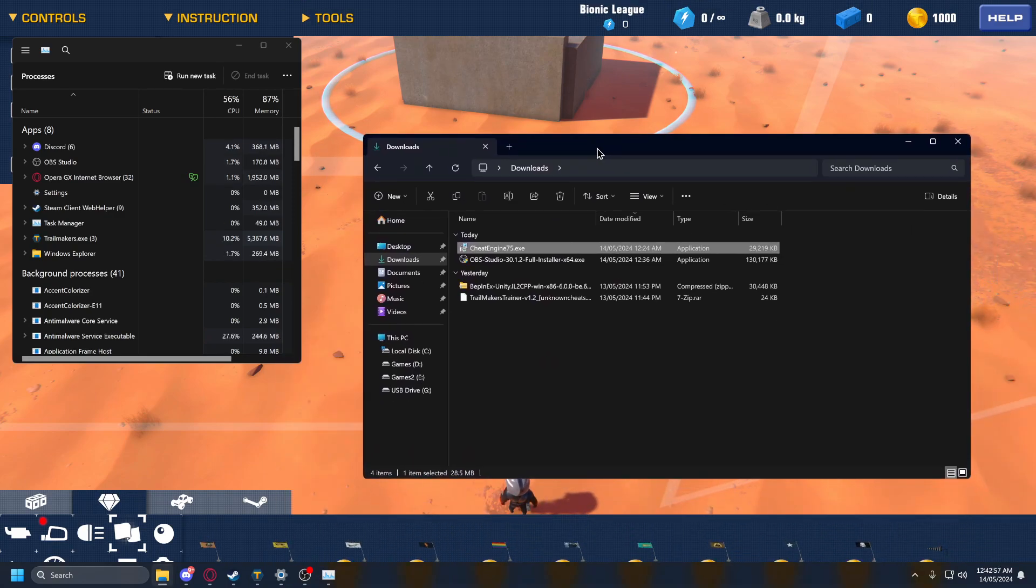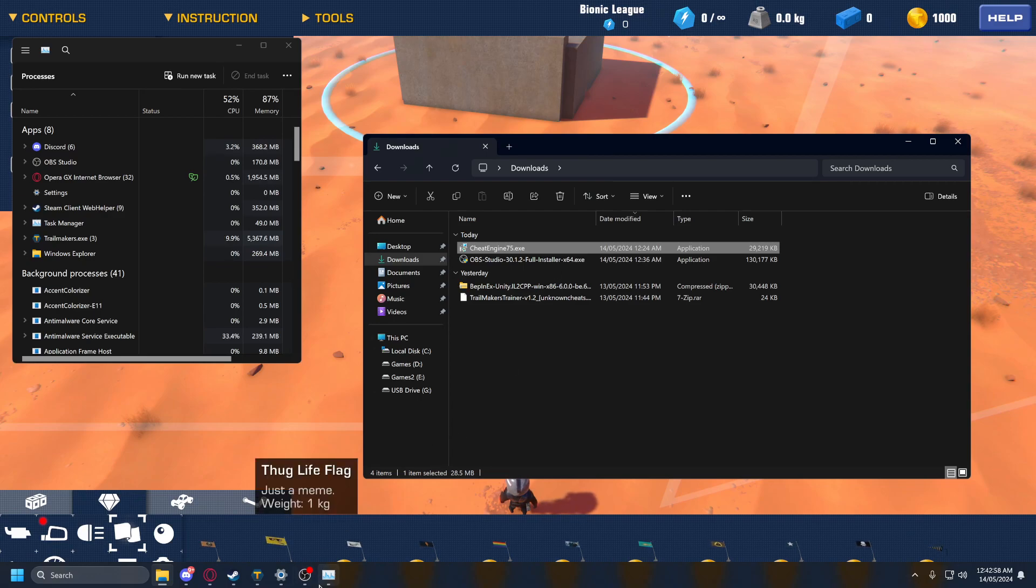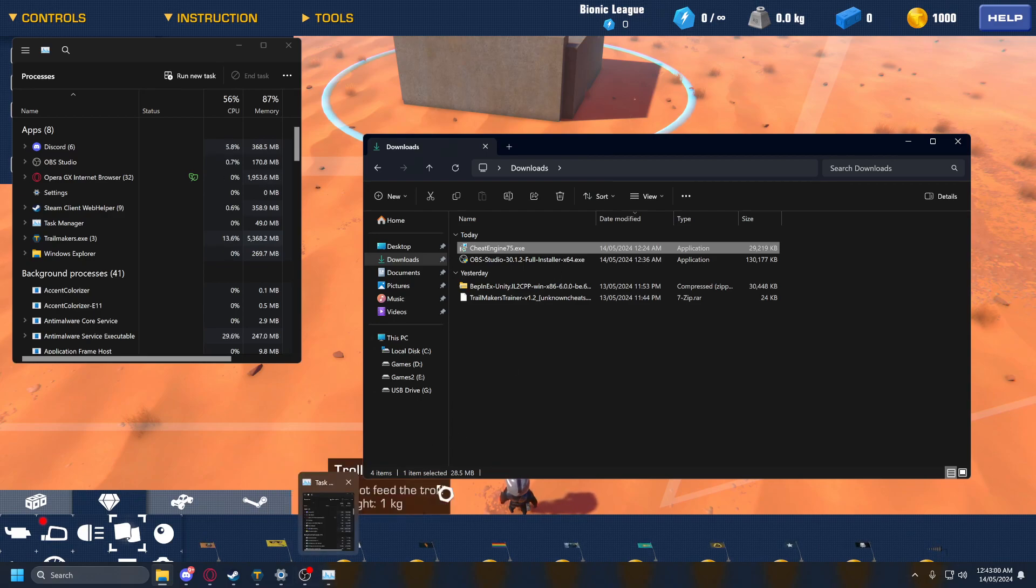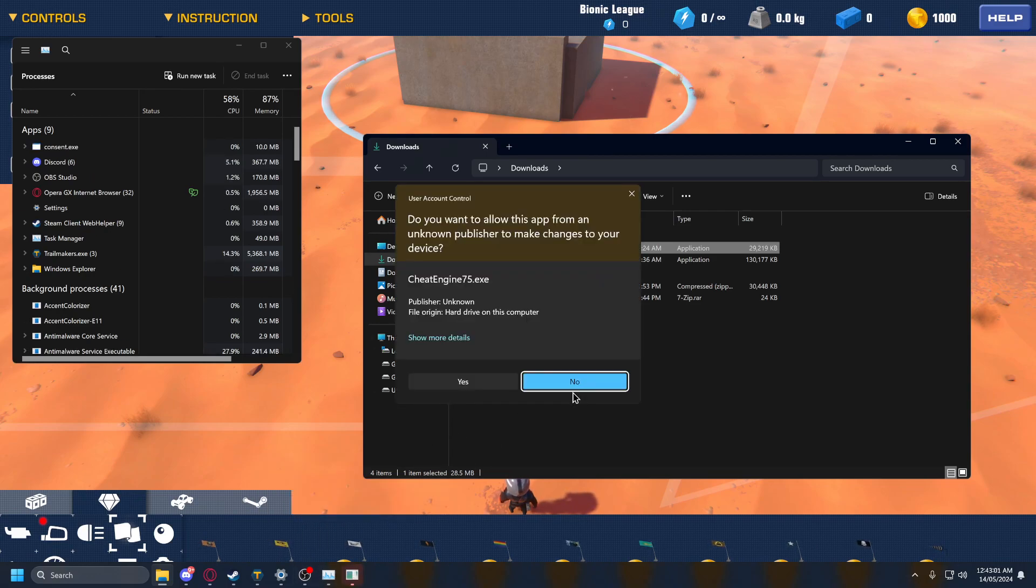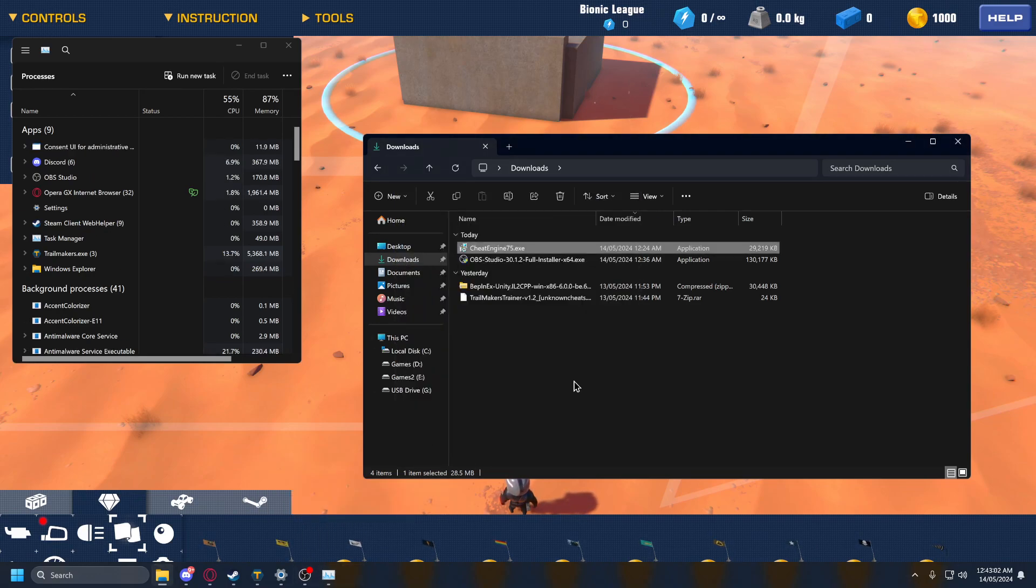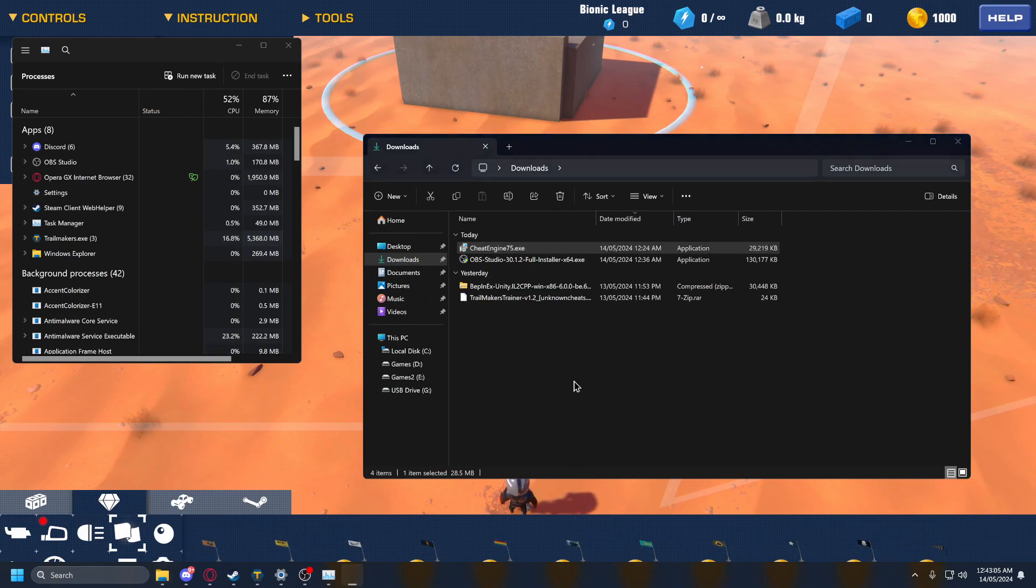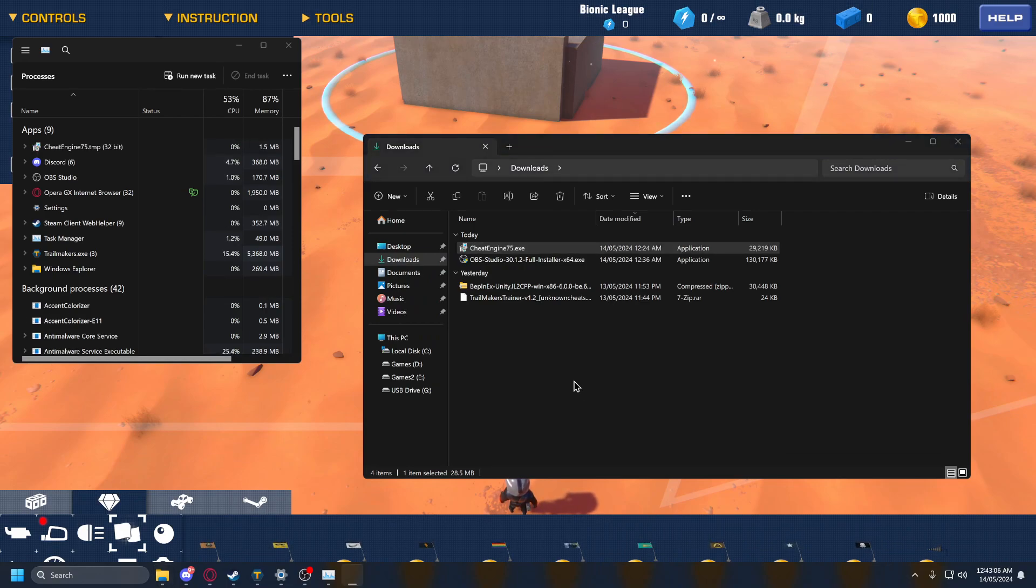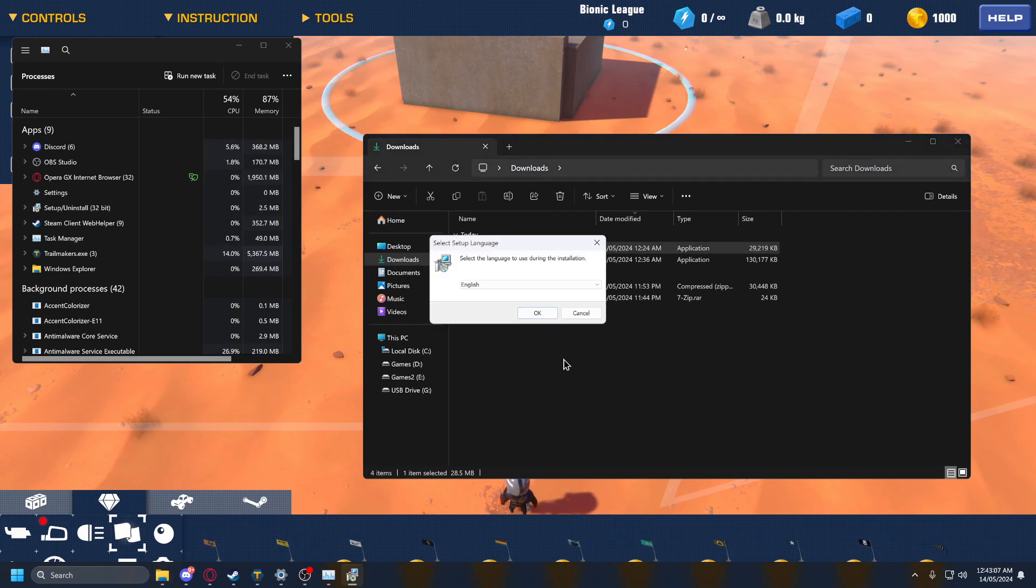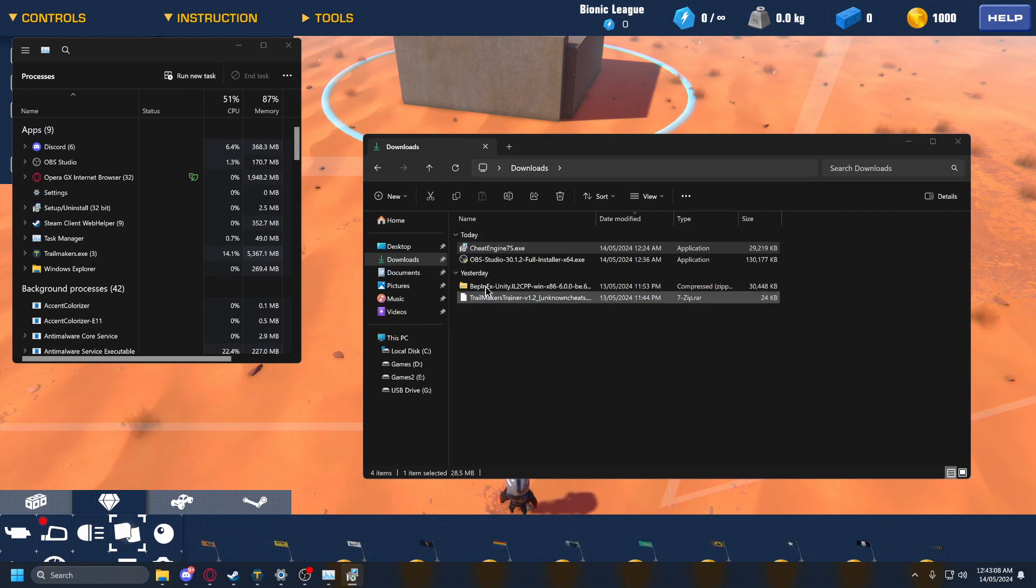Just got to wait for it to open. Yeah, here we go. Okay, so select the language you want in the installer.